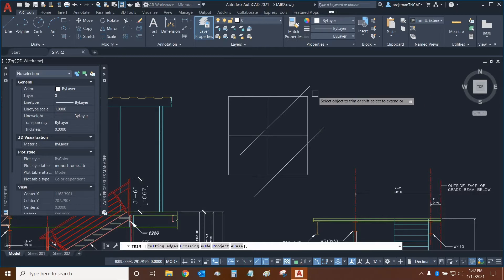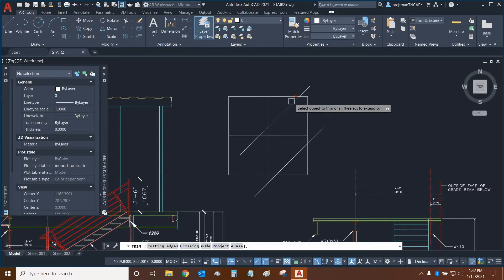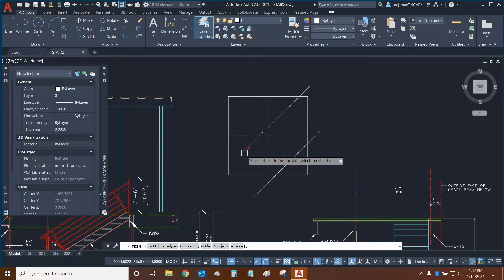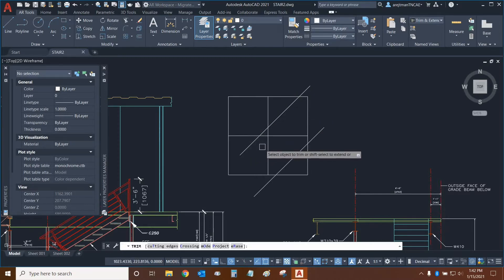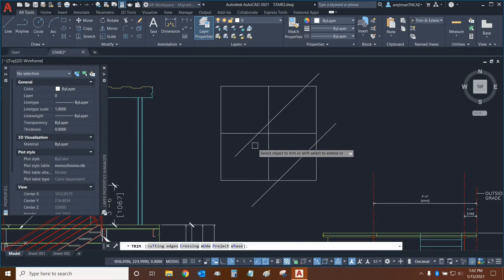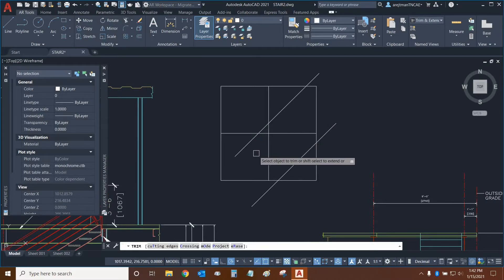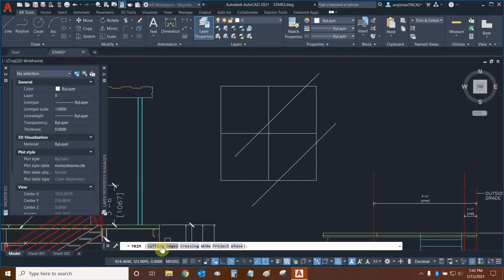Quick Trim basically just allows you to automatically delete anything, and it notices whenever an object intersects another object, it becomes a cutting edge, so to speak. You can actually see that cutting edges is the next thing we're going to be talking about in this command list.